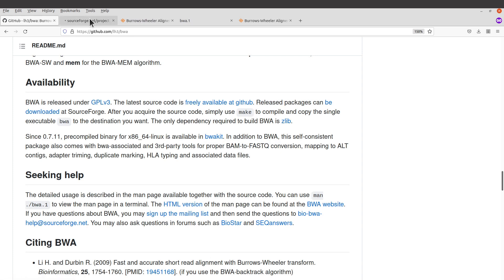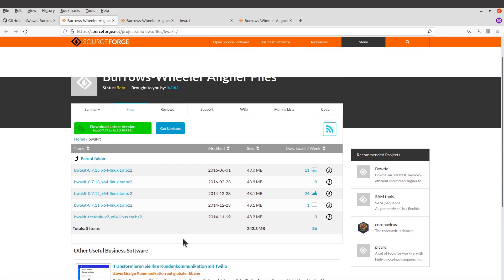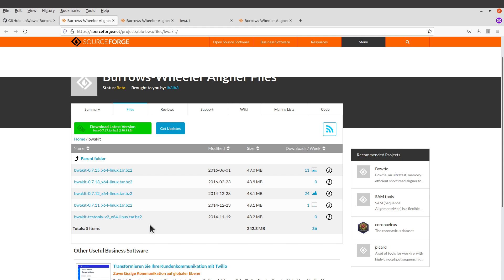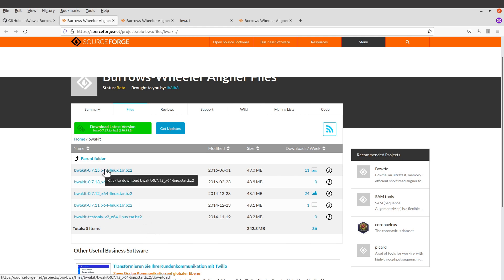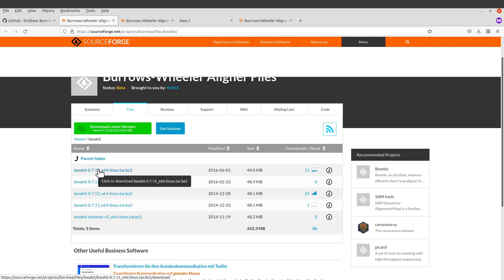Let's visit this link — I'll also leave it in the description box. Looking at the files here, we have pre-compiled binaries for Linux. I'm not sure whether this will work for macOS, but for Linux it will definitely work. For macOS, if you want to set up BWA, you can compile from source code or use Anaconda — I've covered both approaches in my previous tutorials, so check those out.